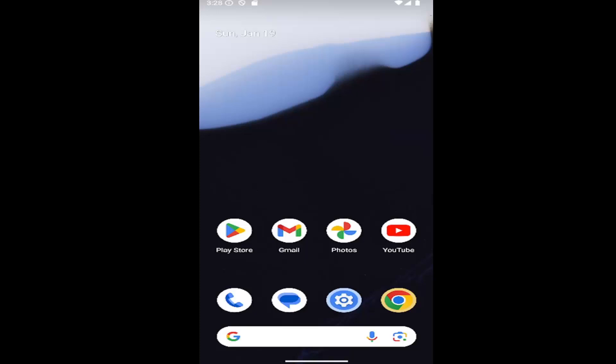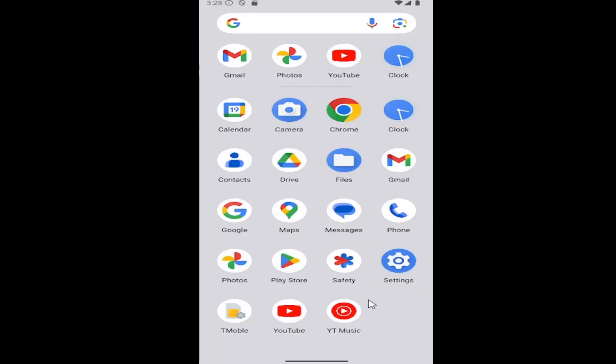In today's tutorial, I'm going to show you guys how to do it. Without further ado, let's go ahead and jump right into it. All you have to do is swipe up on your home screen.